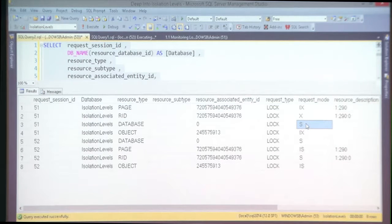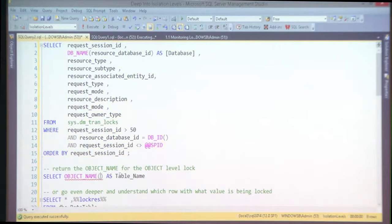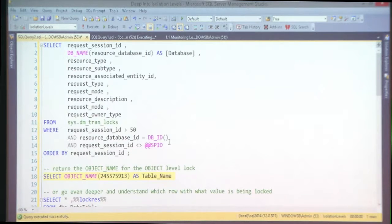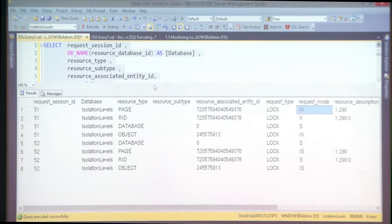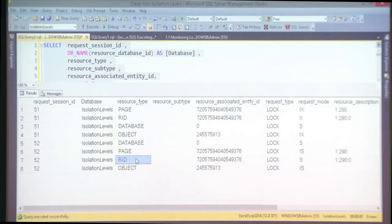At the database level we have a shared lock. At the object level we have intent exclusive — and that object ID maps to the table name. Then intent exclusive at the page level. And finally at the row identifier level, we have exclusive. This is the locking hierarchy in action — the same four levels: database, object, page, row identifier.